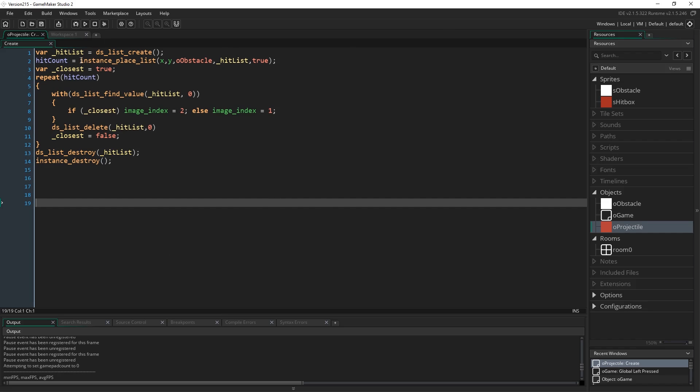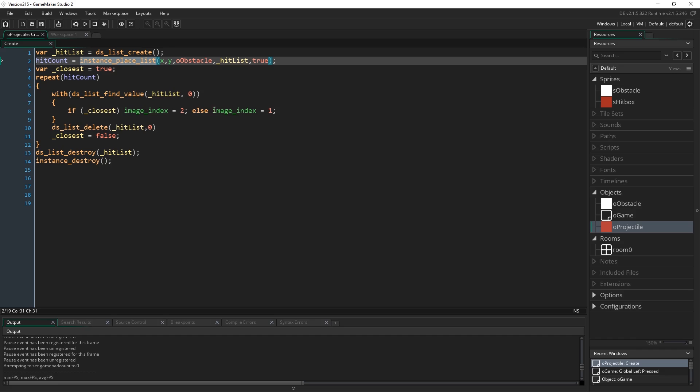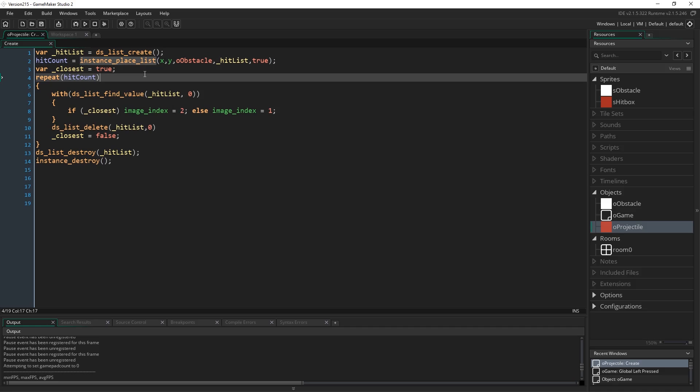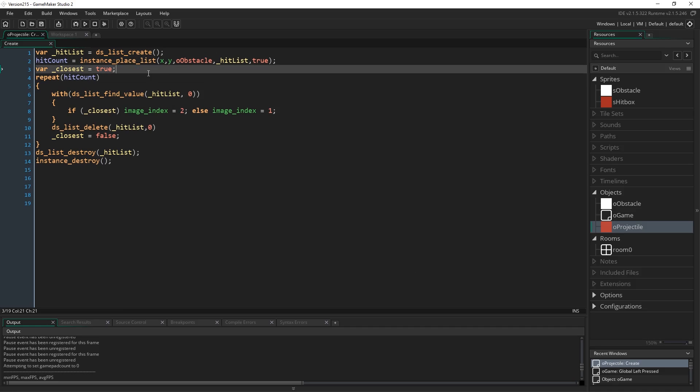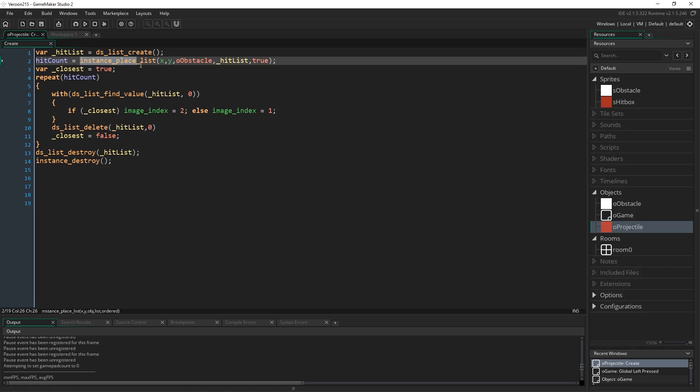Now this here is one of the new functions that's been added to 2.1.5. Almost all of the collision functions, so you've got collision rectangle, instance place, instance position, and so on, all now have an extra variant where you add underscore list to the end. So collision_line_list, instance_place_list, and so on.